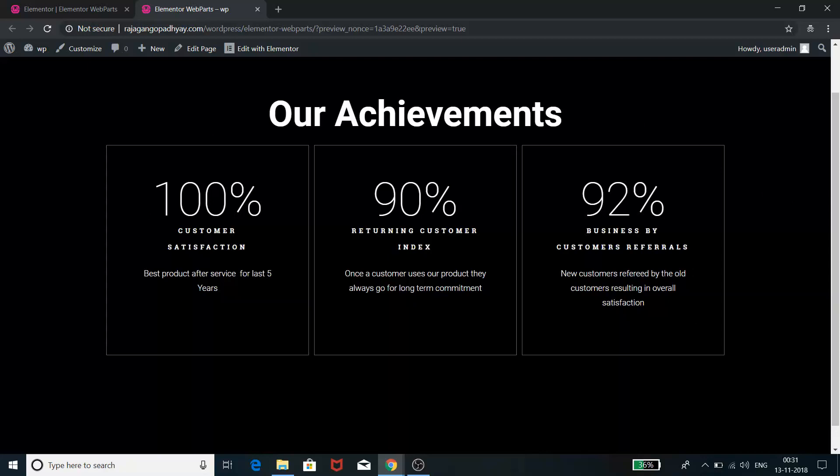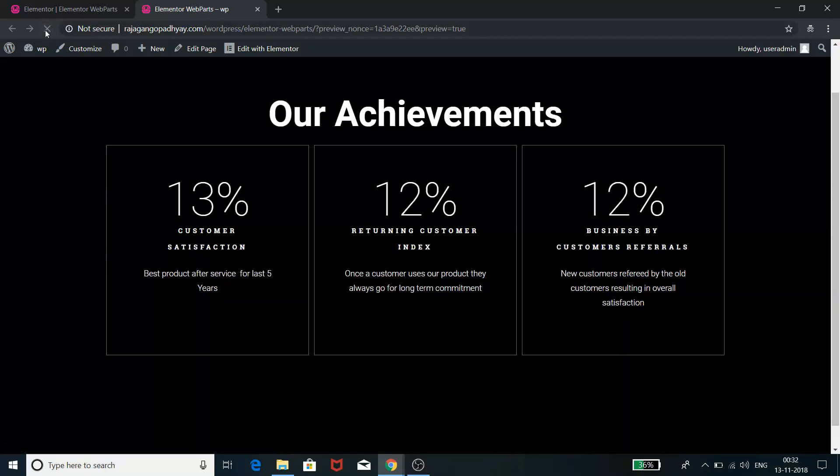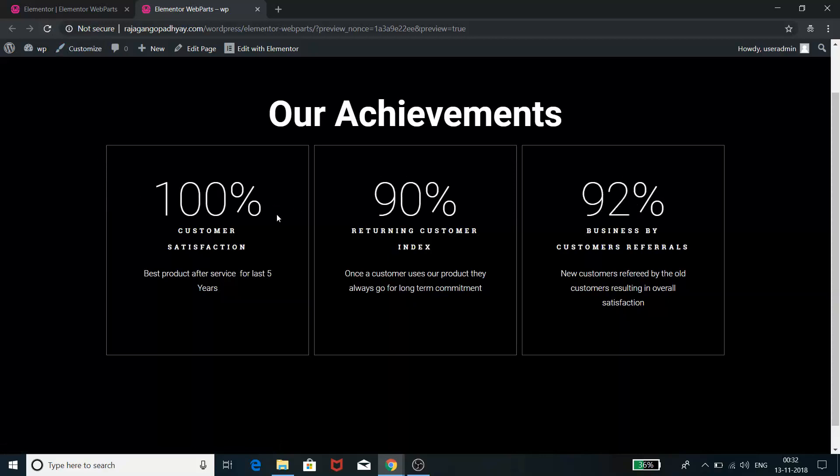If we reload the page, we will see that this counter will count up to some number and it will give you something like 100% customer satisfaction kind of attributes, 90% returning customer index, or something like that.